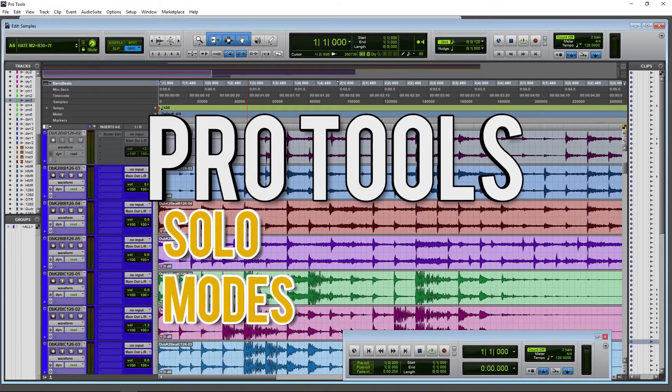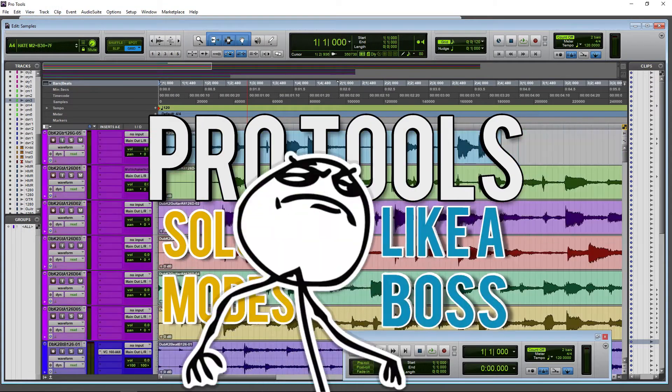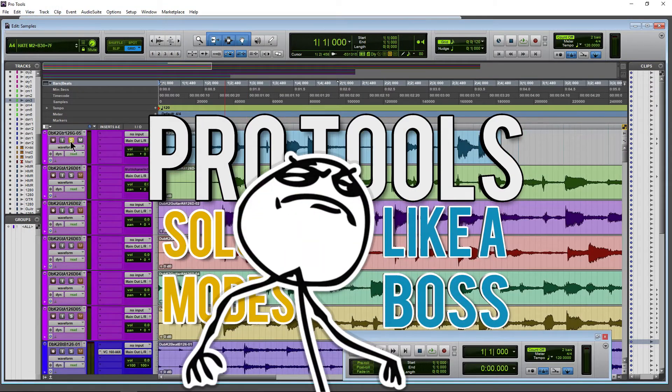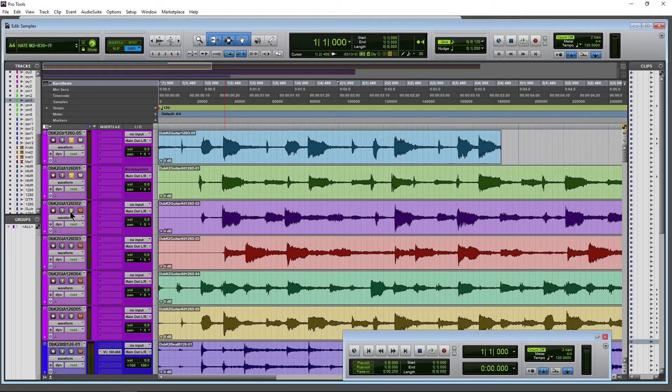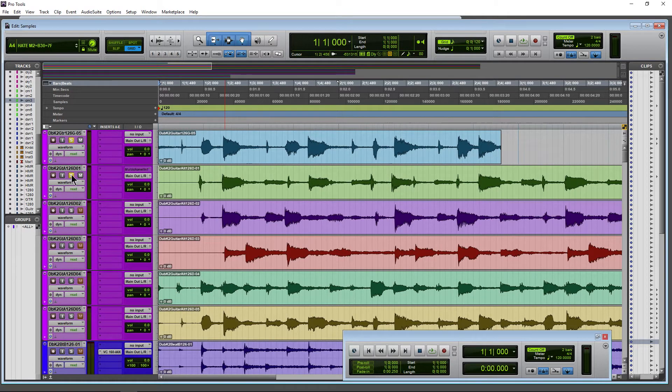Here in Pro Tools 2018 we have a few different options for how our solo buttons work. This is the default behavior: whenever you select a solo button, that's added to all of the tracks that you already have soloed.